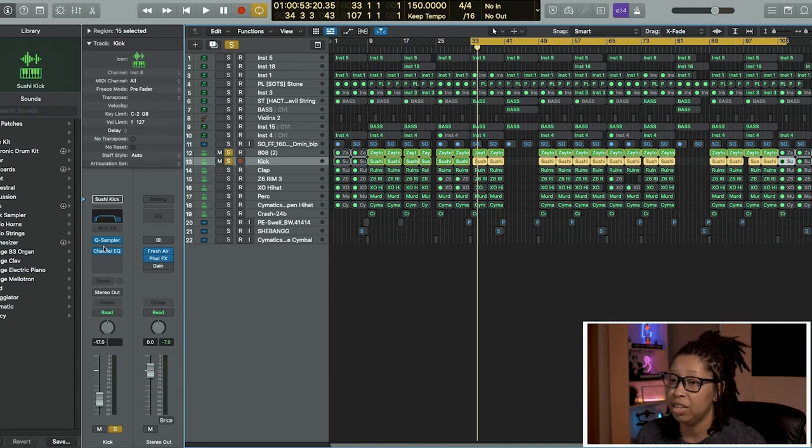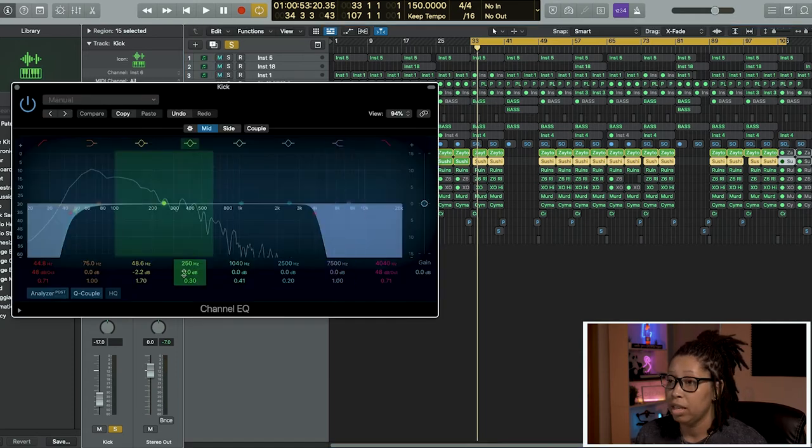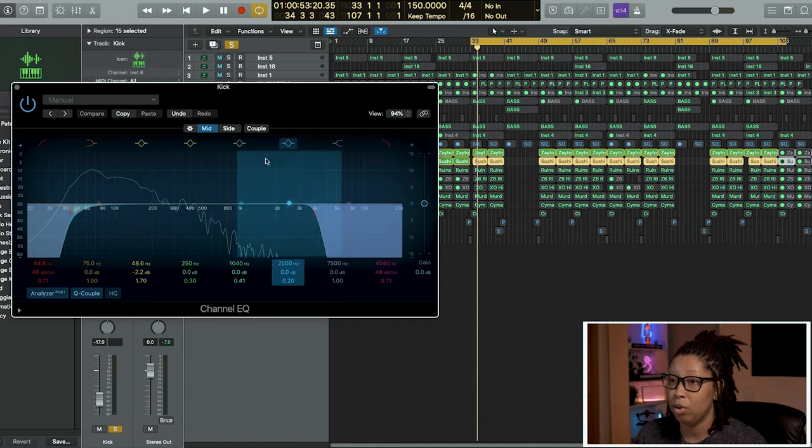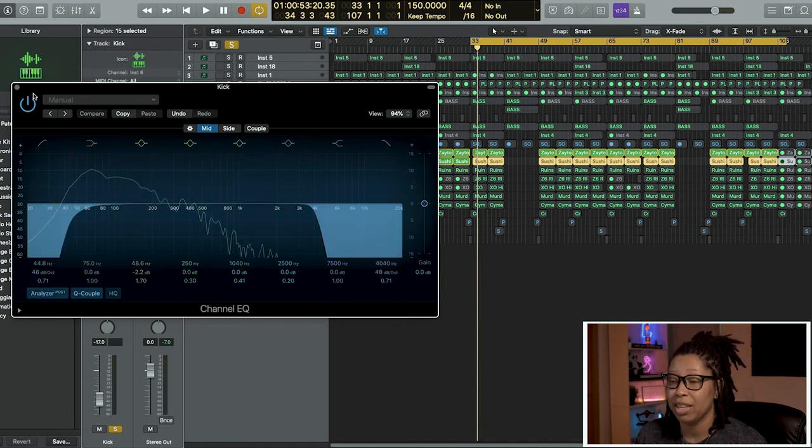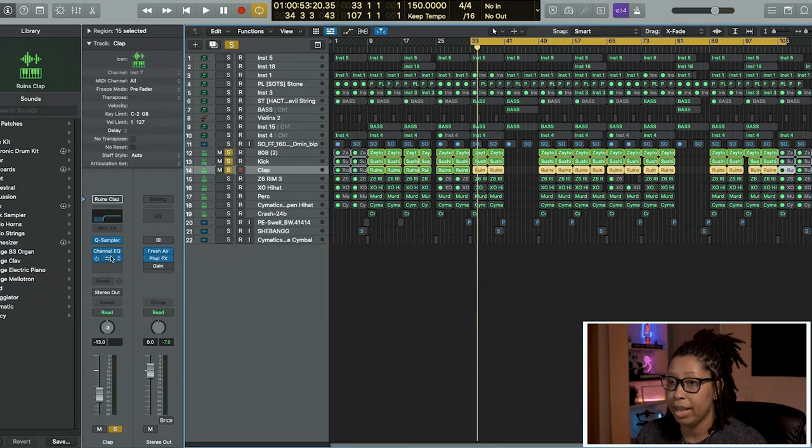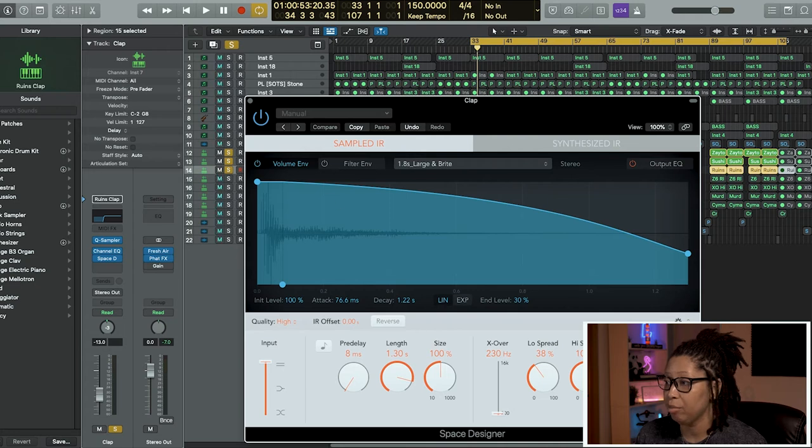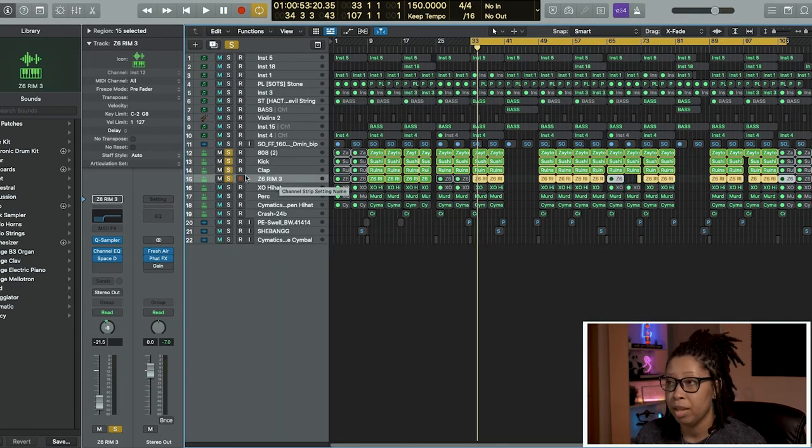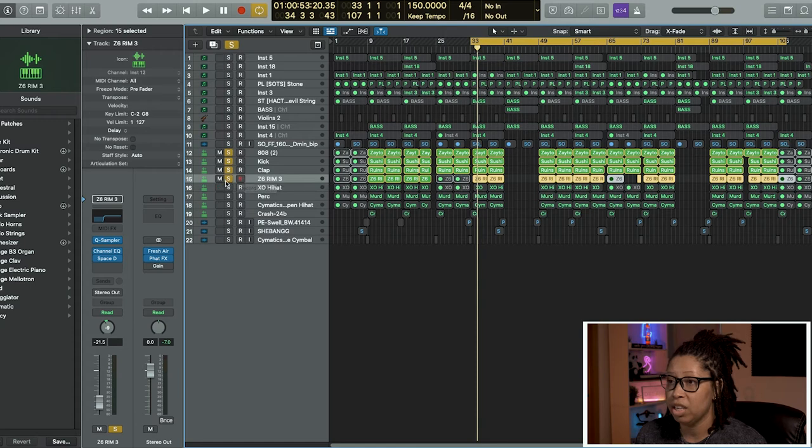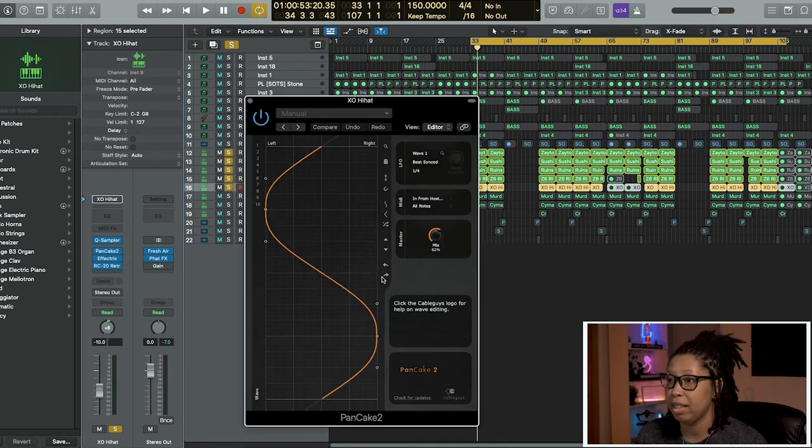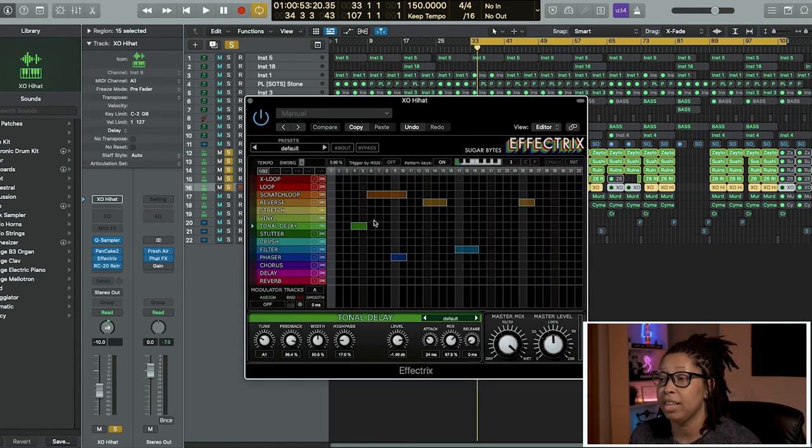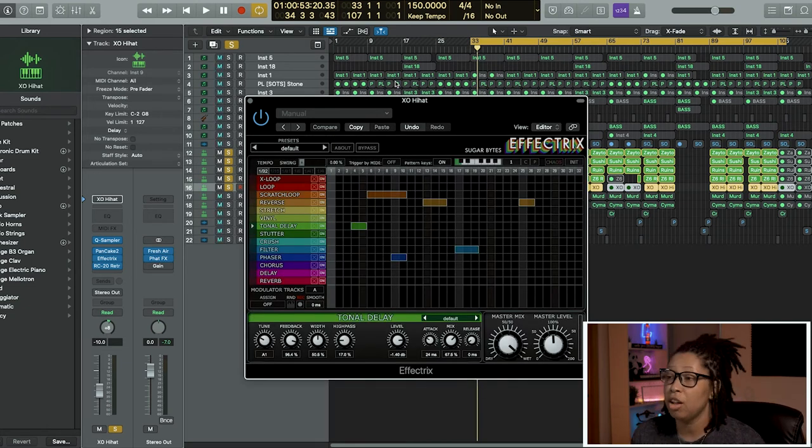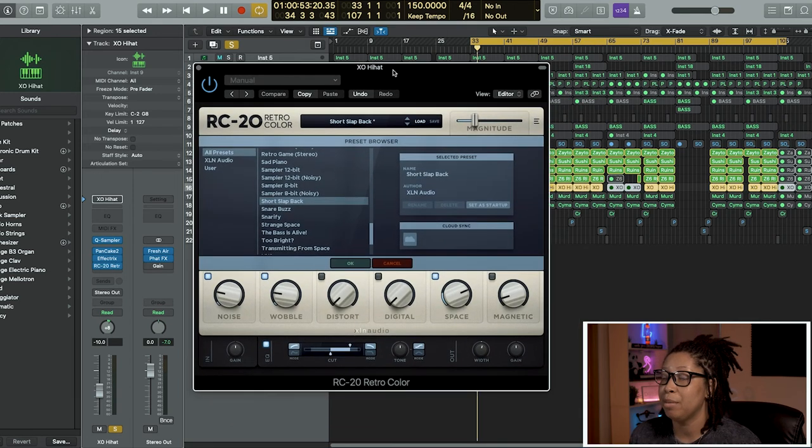It's pretty much the same thing on the kick except all I got is just the EQ. Took out some of that high, took out some of those lows because we have our 808 making up for that. Then I have my clap, nothing fancy to see here. Just added some reverb on there. Underneath I added a rim which I use as percussion.